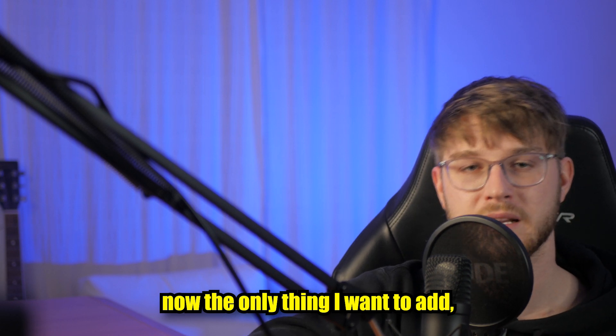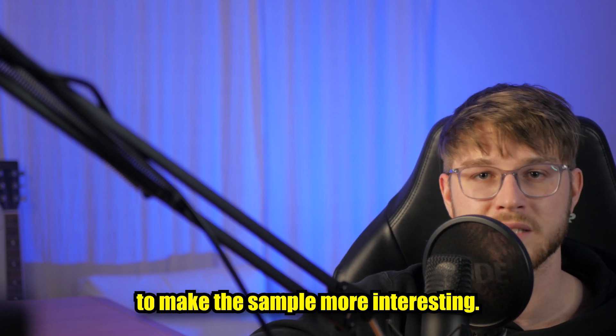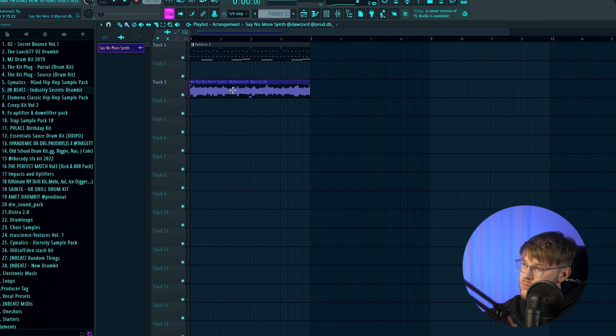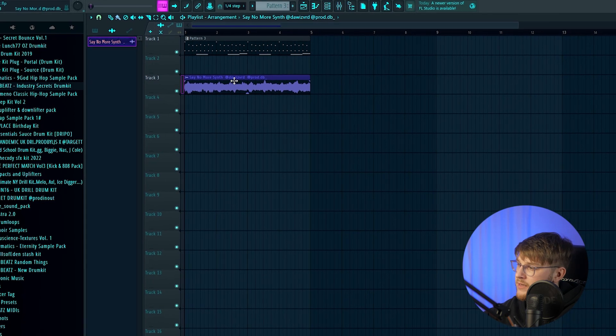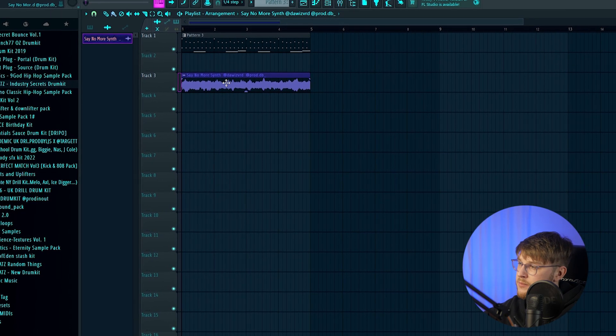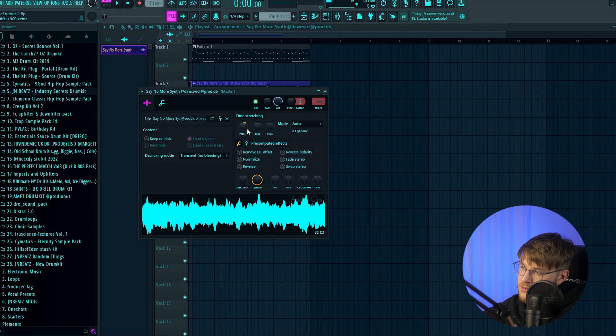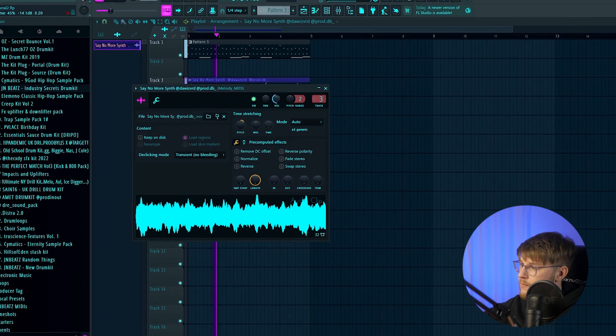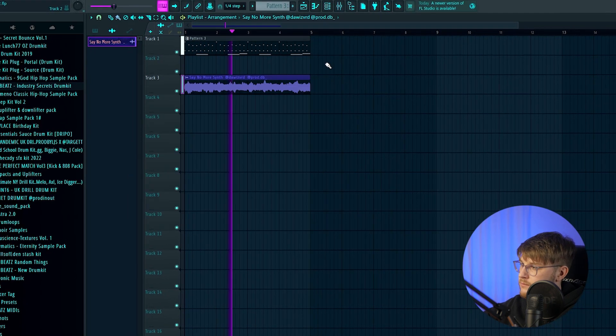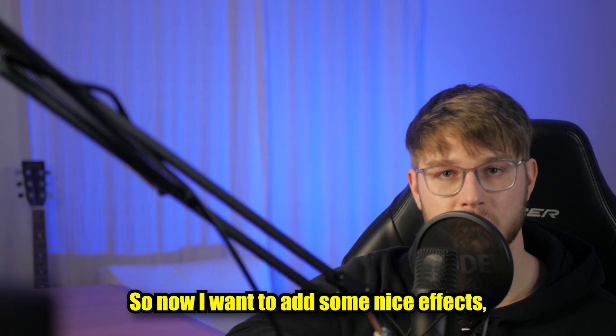And now the only thing I want to add are some textures to make the sample more interesting. So I found this one shot from the Distra 2 drum kit by The Wizard and ProdTB, and I pitched it up three semitones so it fits to the key of our sample. So now I want to add some nice effects so it's more like a texture.